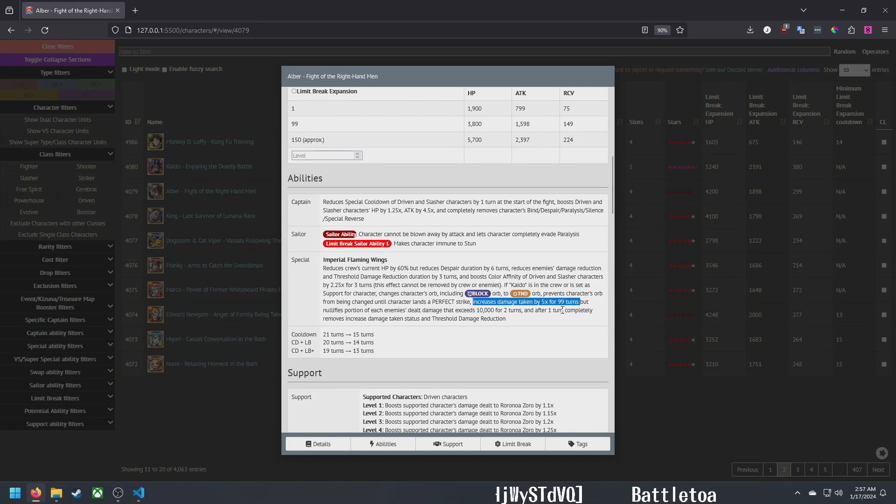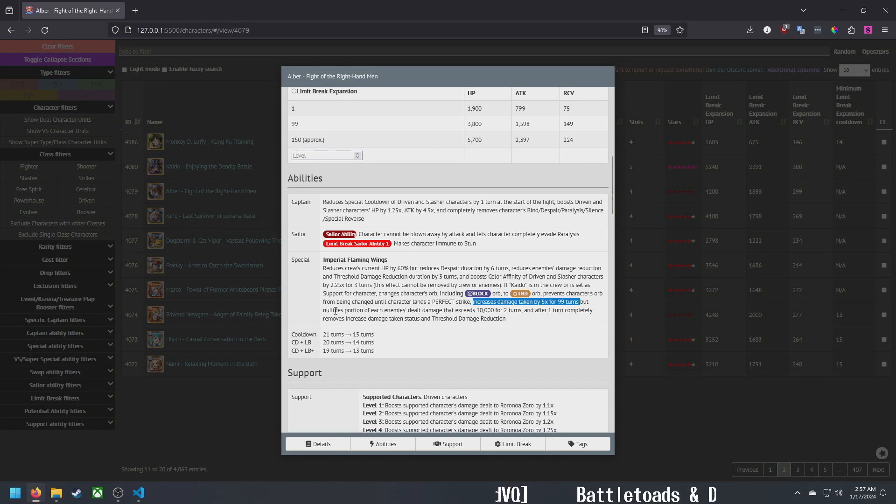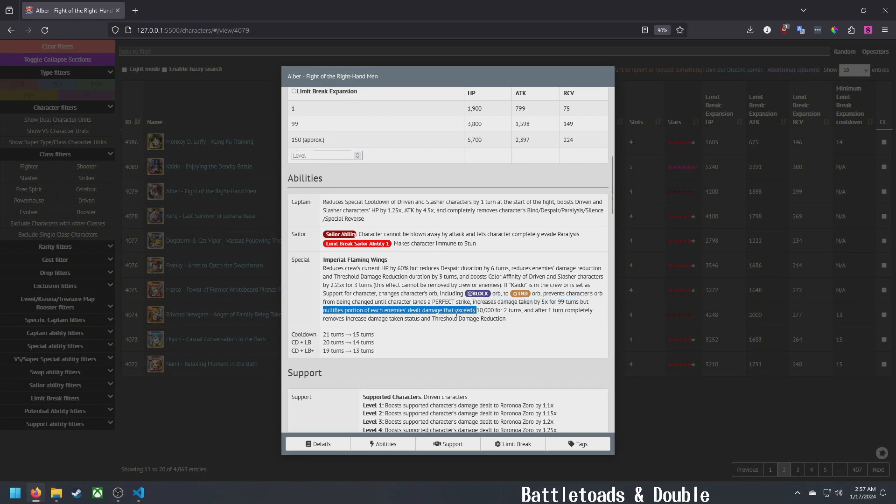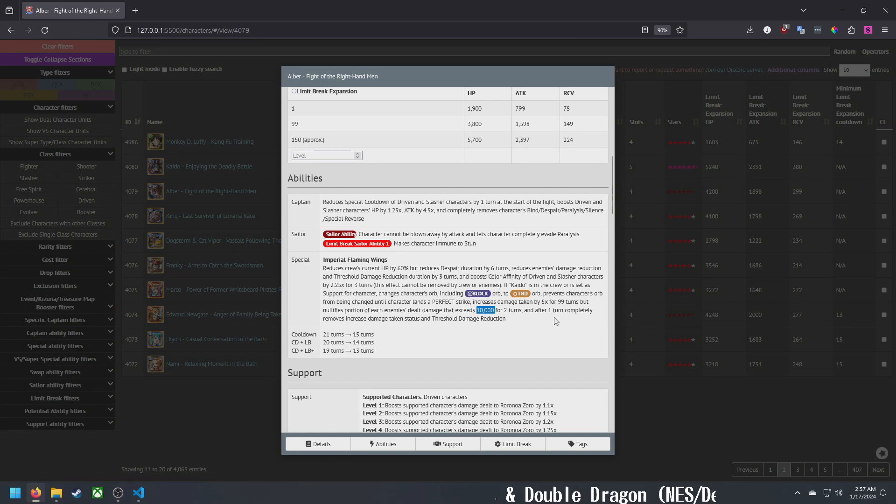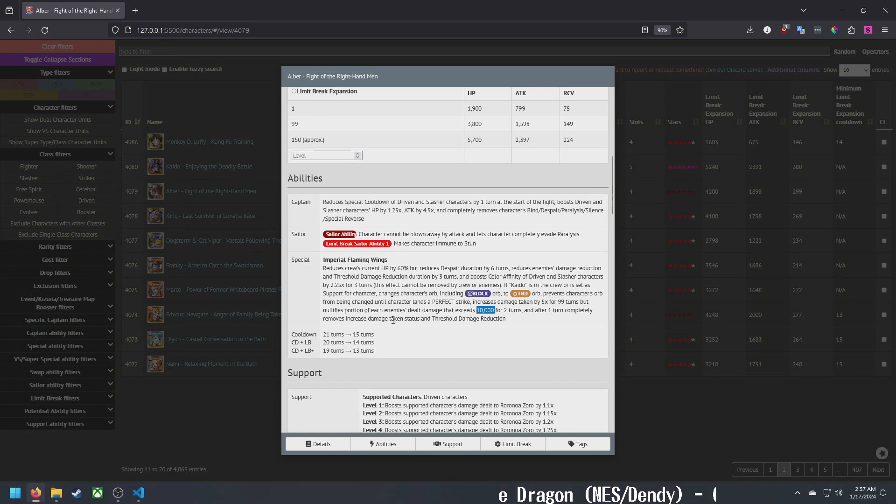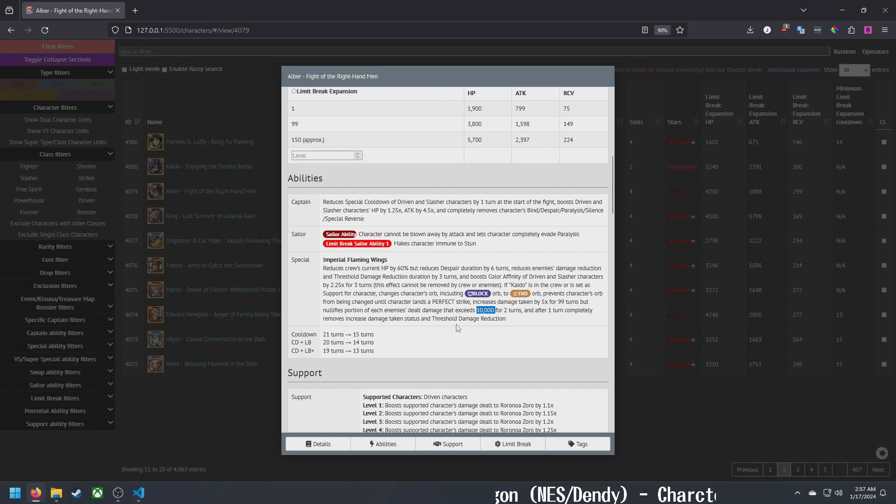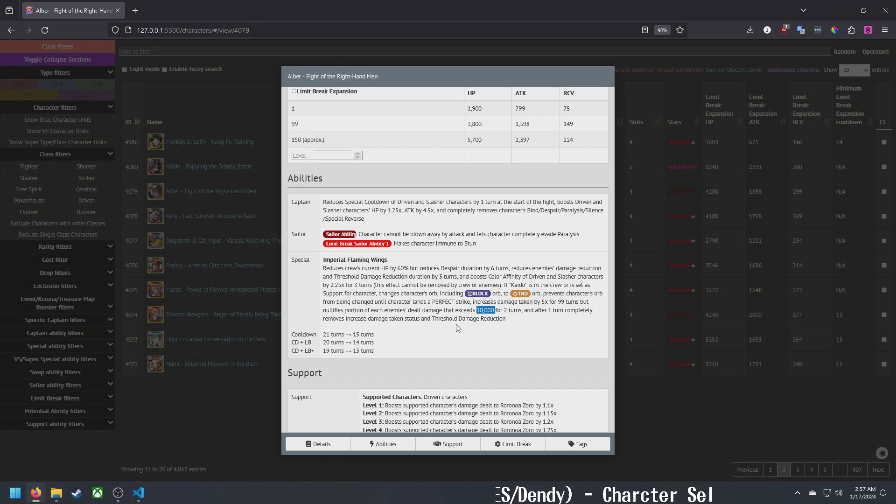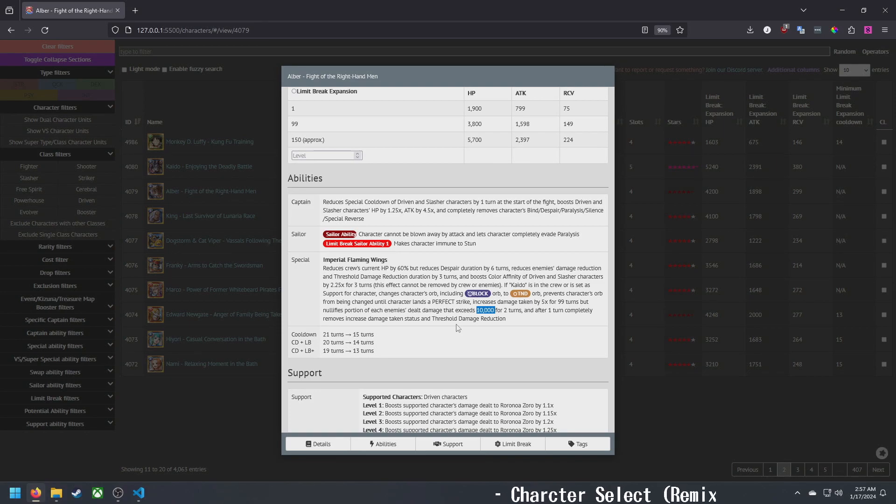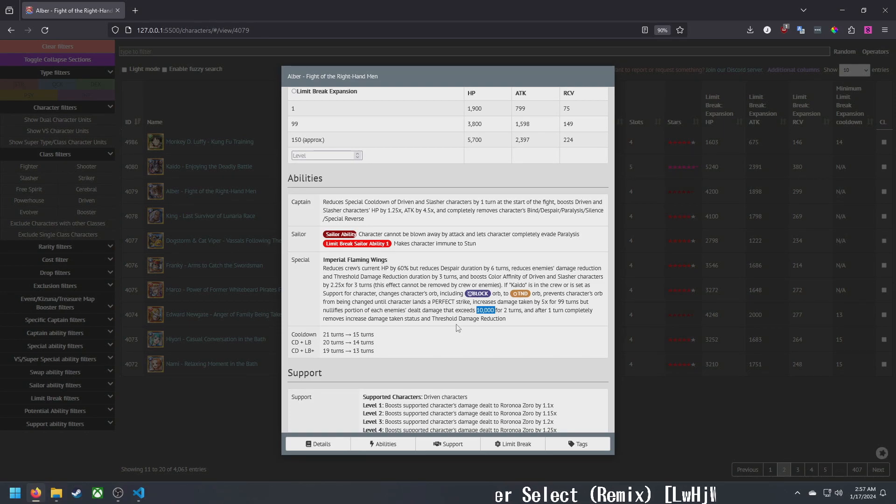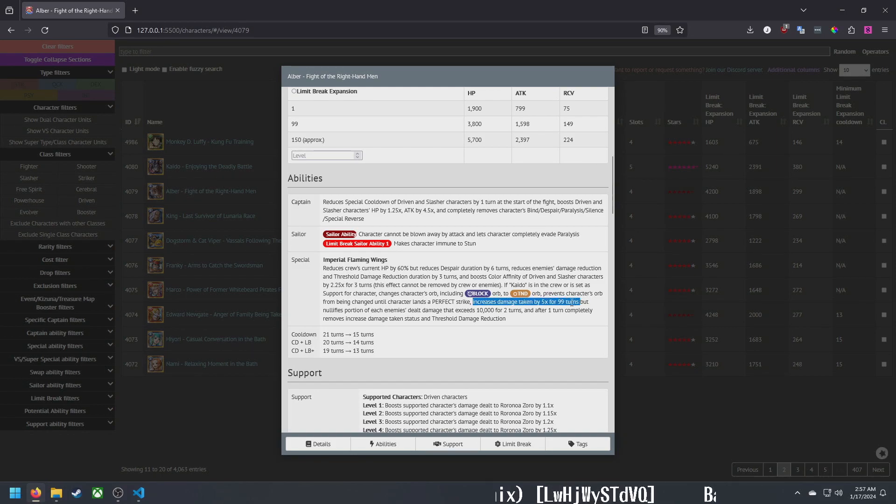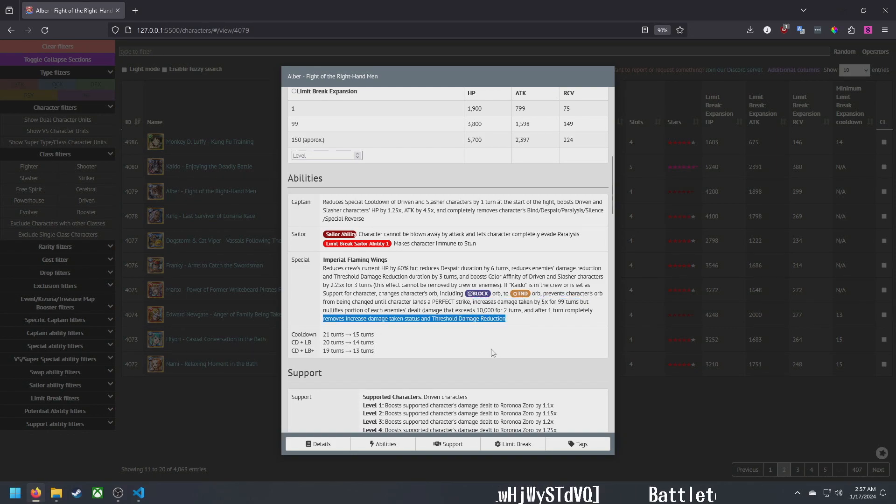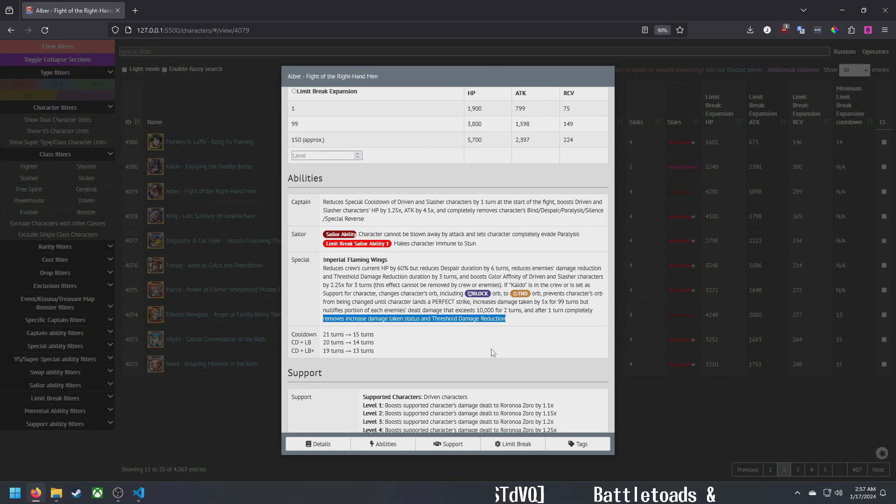If Kaido is in your crew or set as support for King, he will change his own orb including block to tandem, so guarantees the super tandem. Prevents orb from being changed until perfect. Increases damage taken by 5x for 99 turns, so that's a self-inflicted debuff. That's pretty steep, 5x. Nullifies portion of damage, I think since it says nullifies that's 100% damage reduction over 10,000 for two turns. After one turn completely removes increased damage taken and threshold damage reduction. This is a very odd special ability.